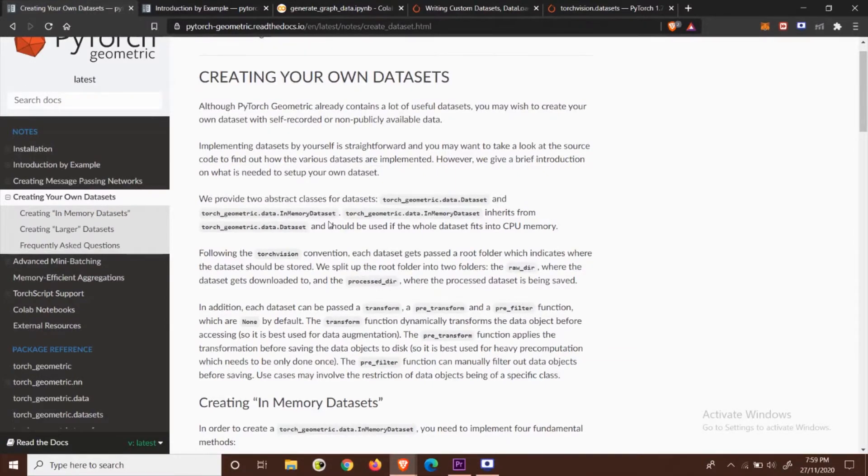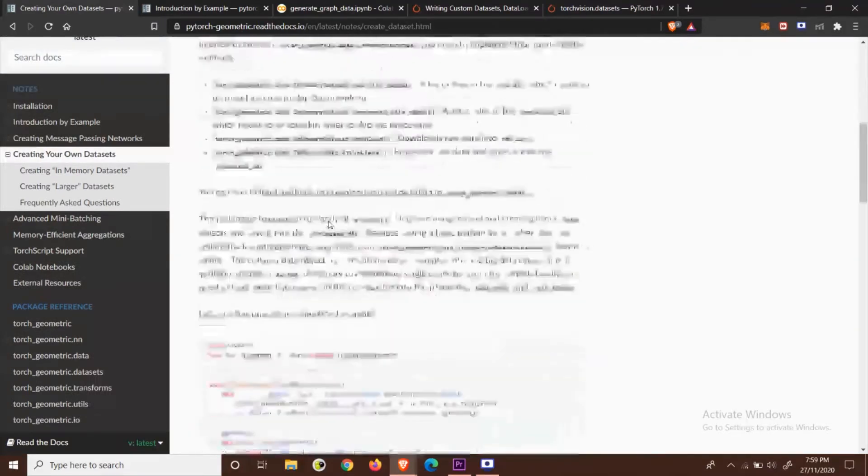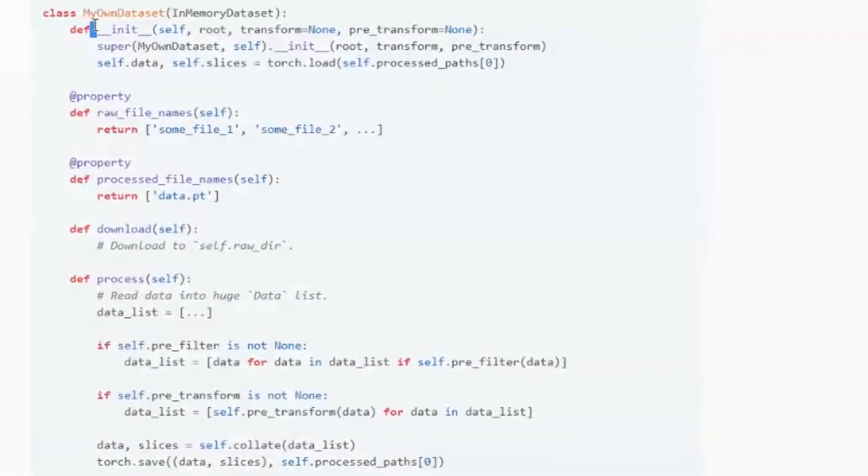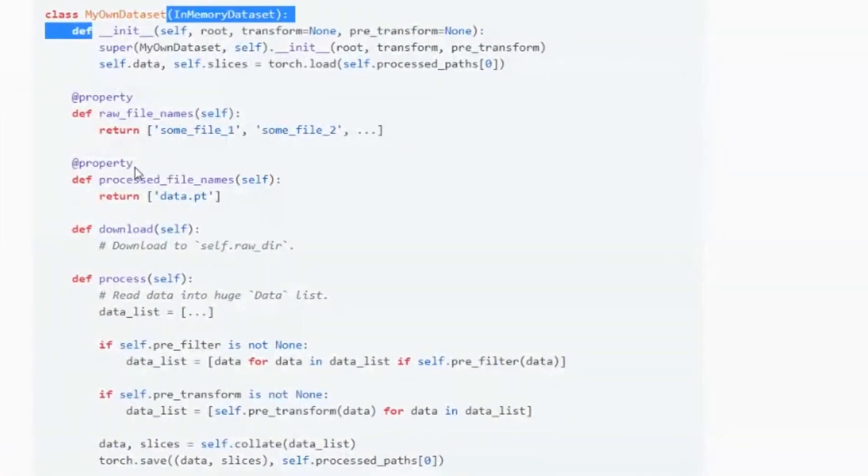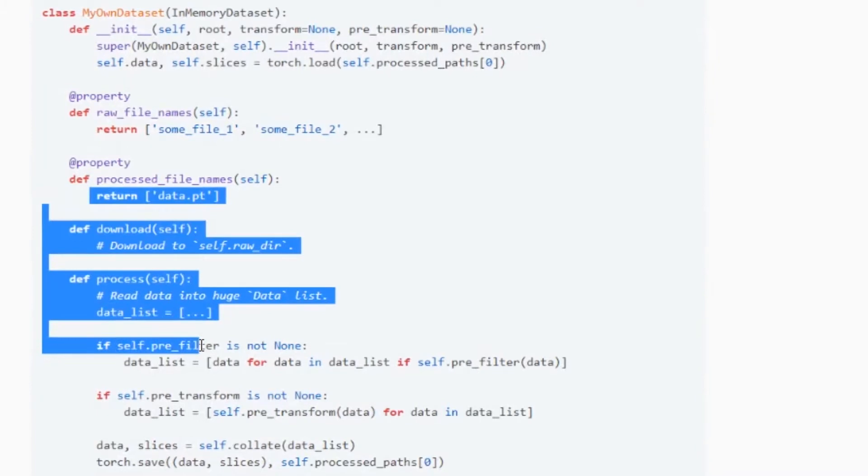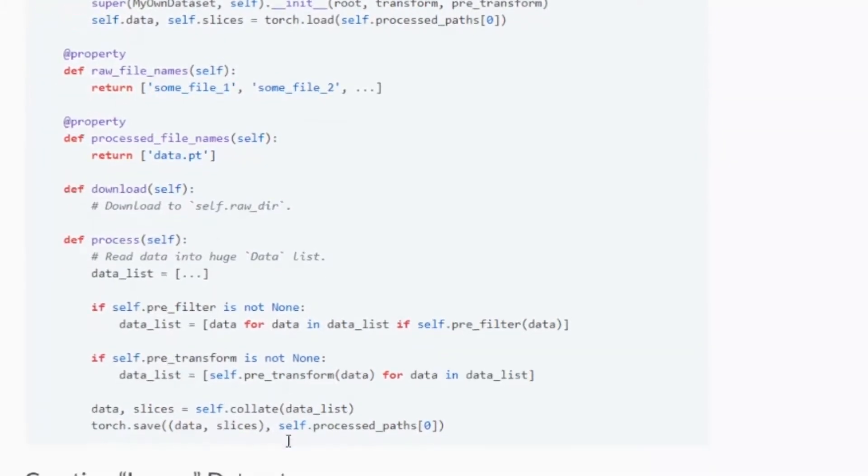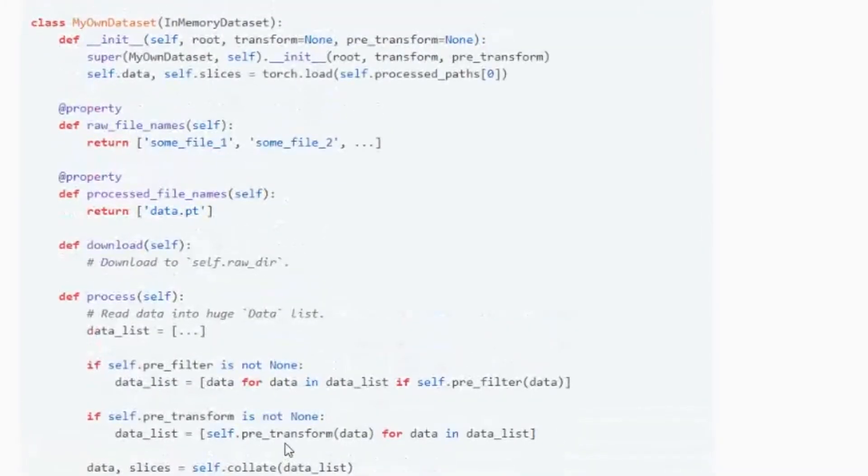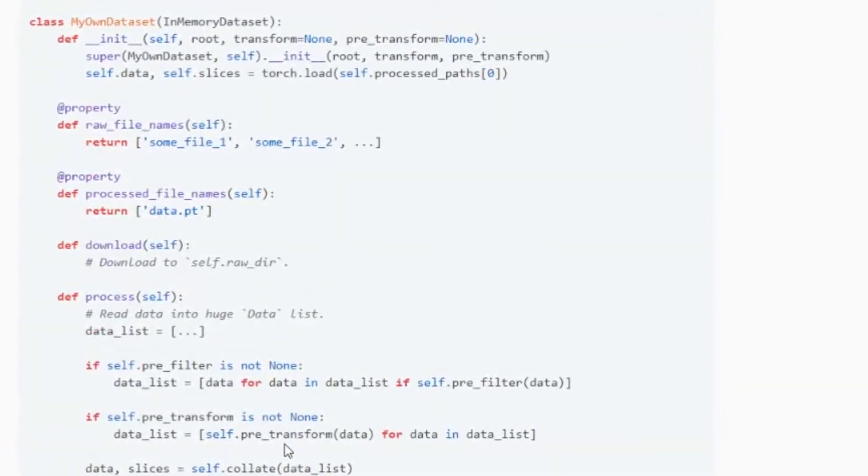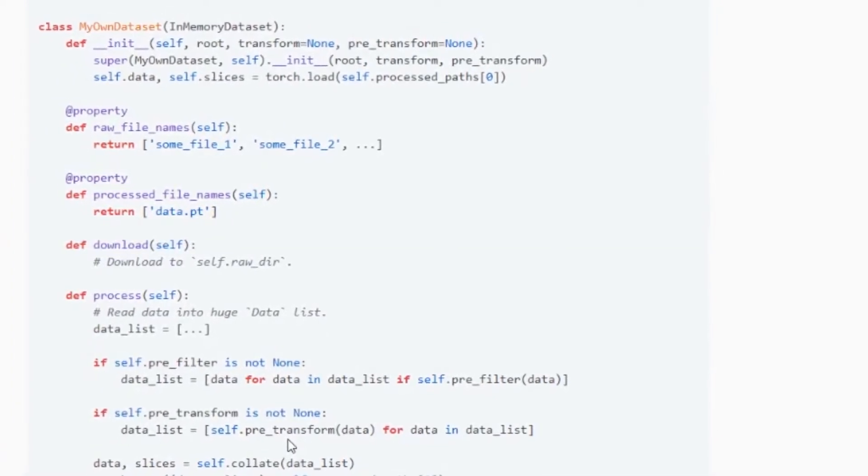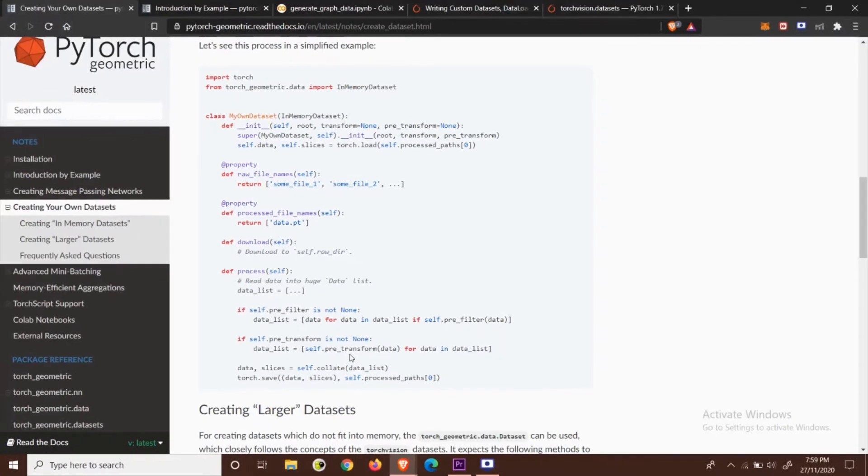Well the documentation does give us a way to do this by creating our own dataset class and customizing them with the functions within the class but I feel that this is a bit too cumbersome and as a beginner I don't really want to waste my time on this. I mean do I even have to do all of this? The answer is no.